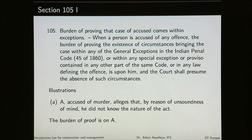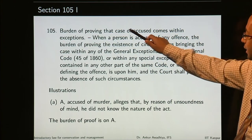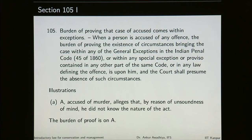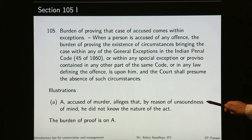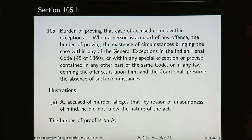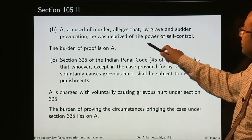Section 105 says burden of proving that the case of the accused comes within exceptions. In the case of the IPC, we have certain general exceptions. If the accused says that his case comes under one of these general exceptions, then that person only will have to prove it. For example, A accused of murder alleges that by reason of unsoundness of mind he did not know the nature of the act — unsoundness of mind is one of the general exceptions in the IPC, so the burden of proof will lie on A. Similarly, A accused of murder alleges that by grave and sudden provocation he was deprived of the power of self-control — the burden of proof will be on A.